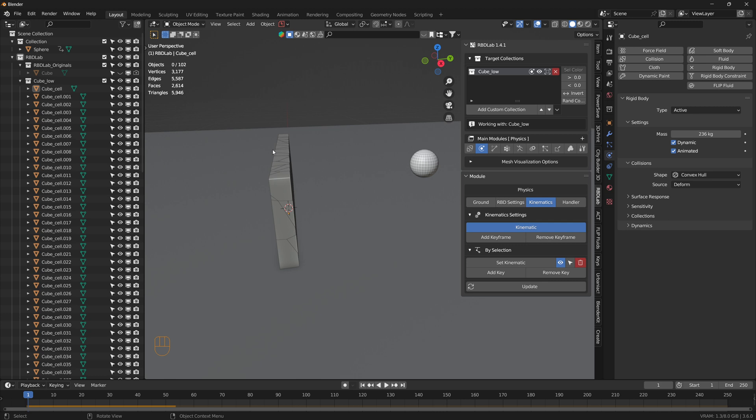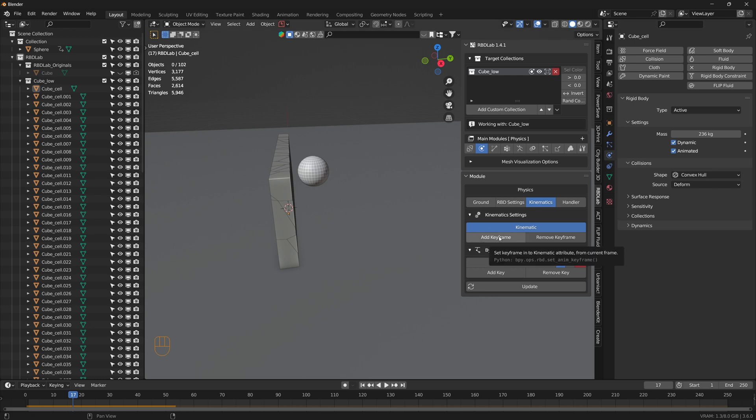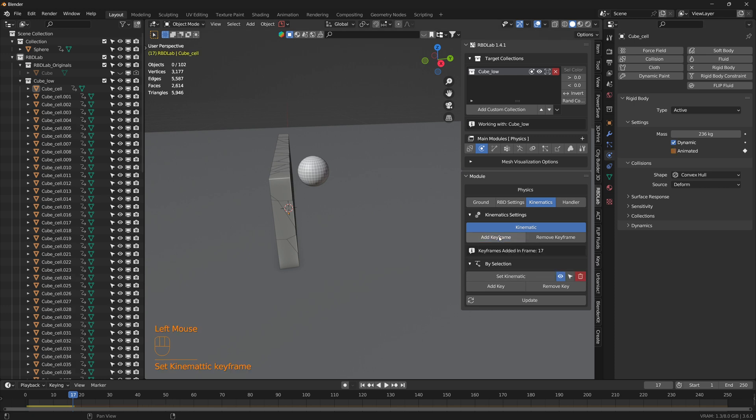So now we want the wall to be part of rigid body simulation at frame 17. So let's add a keyframe at frame 17 and click on Update.